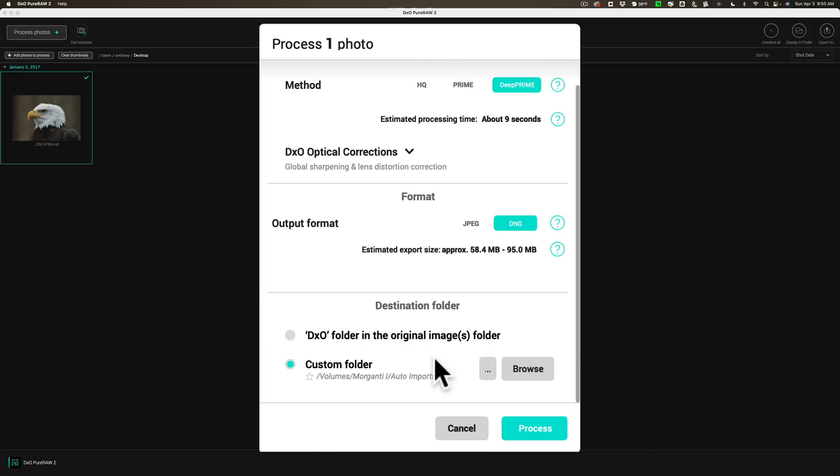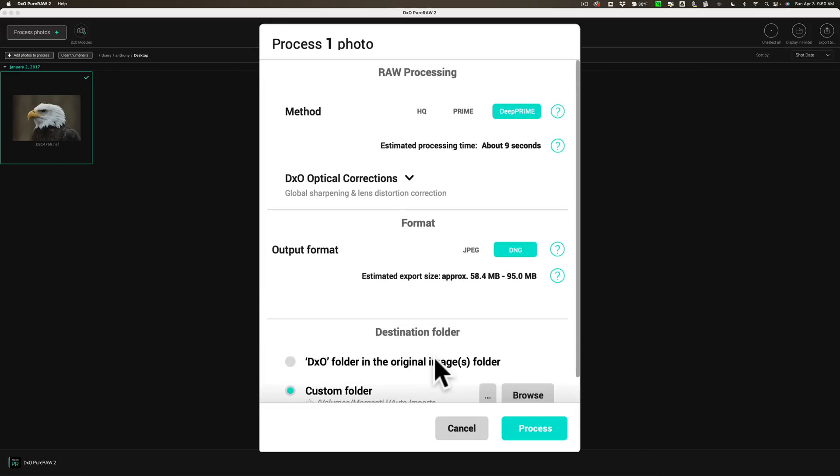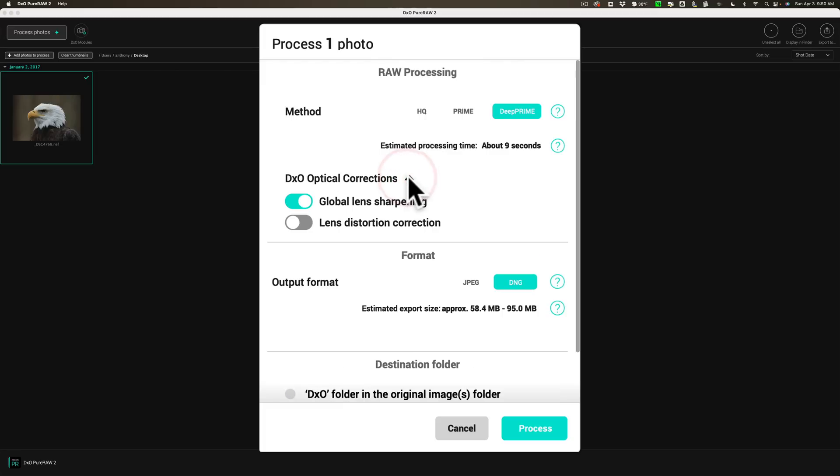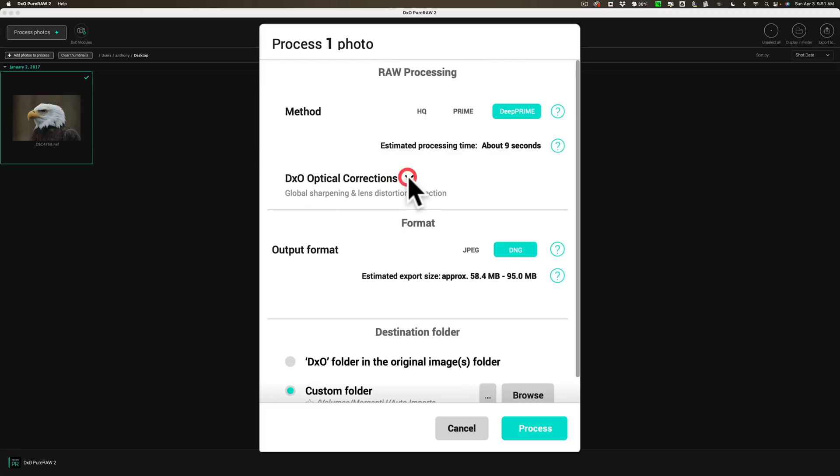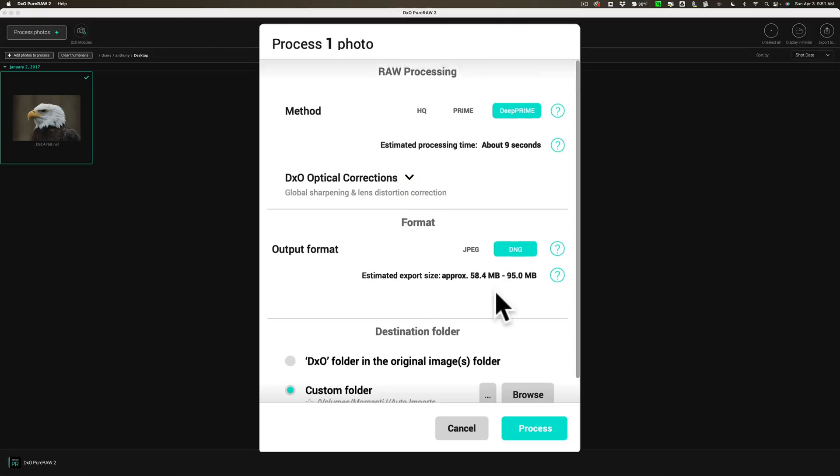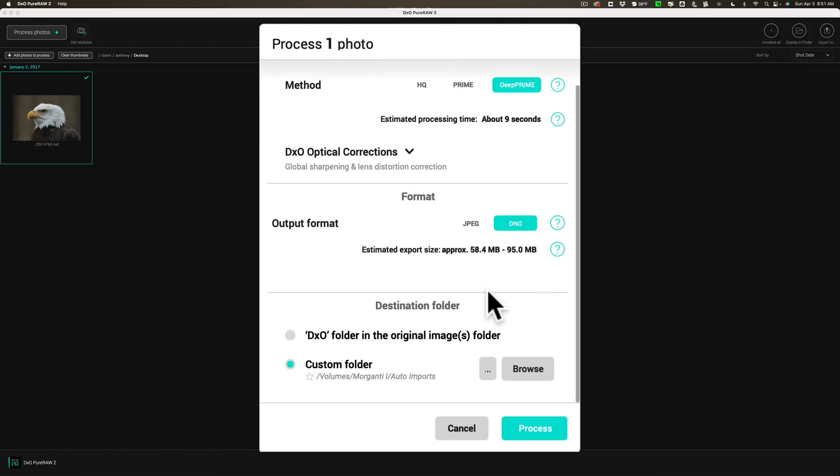All right. And you can see there's really no controls here, right? There's no sliders to move. There's nothing. You just pick what method you want to use as far as the noise reduction. Whether or not you want to add optical lens corrections. We could do lens distortion correction as well. And whether or not you're saving it as a JPEG or a DNG and where you want to save it to. That's it.